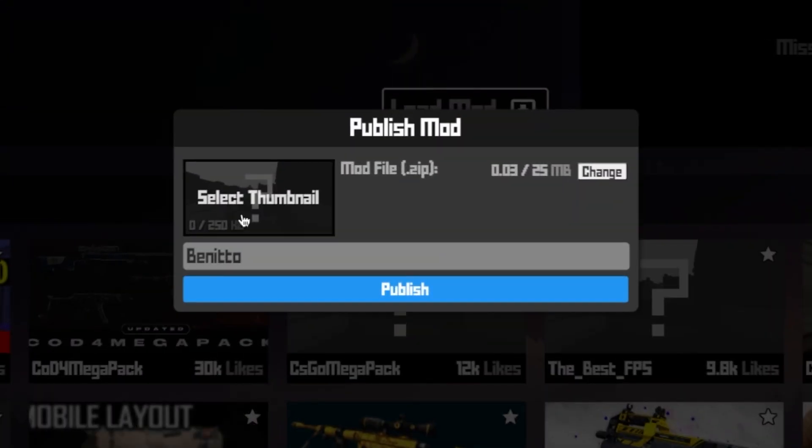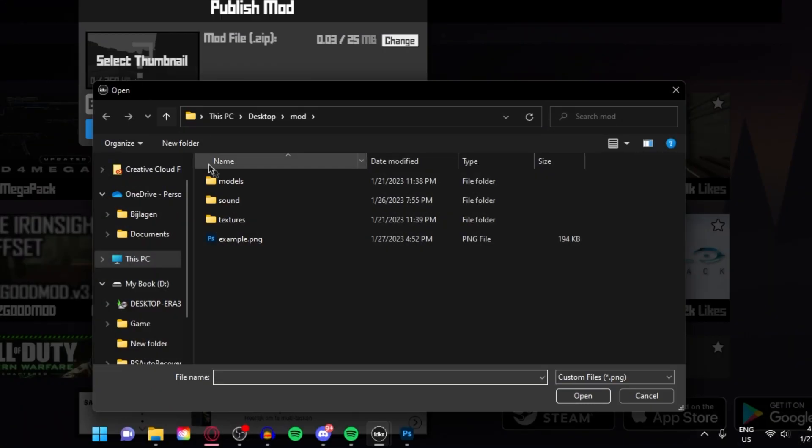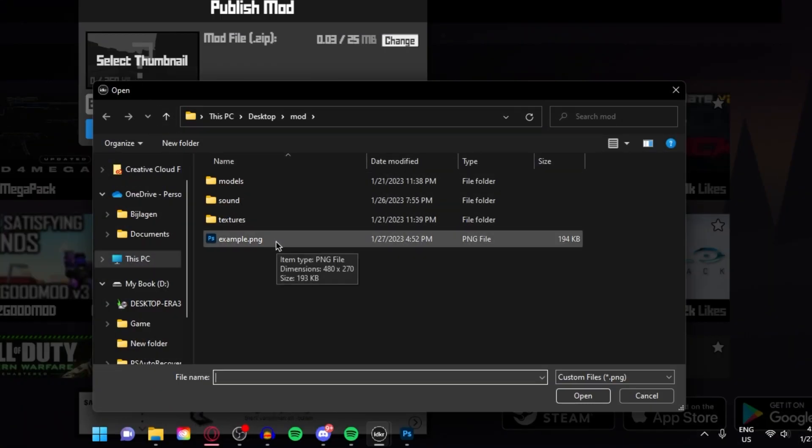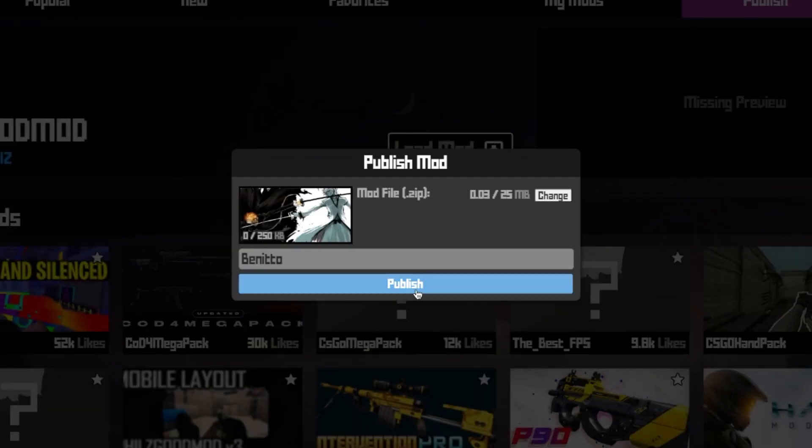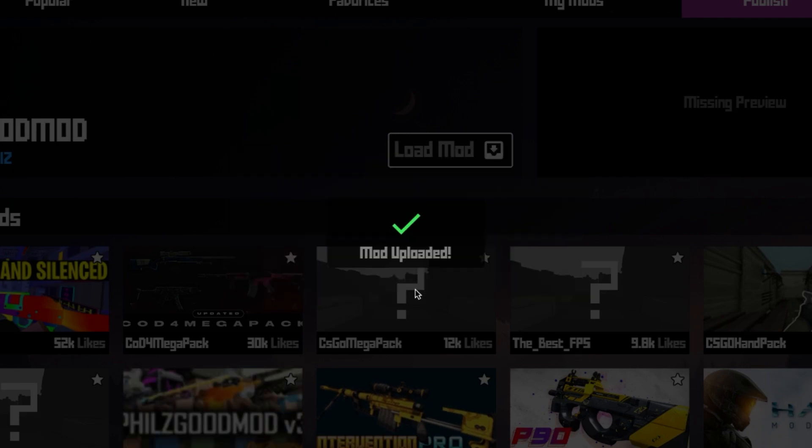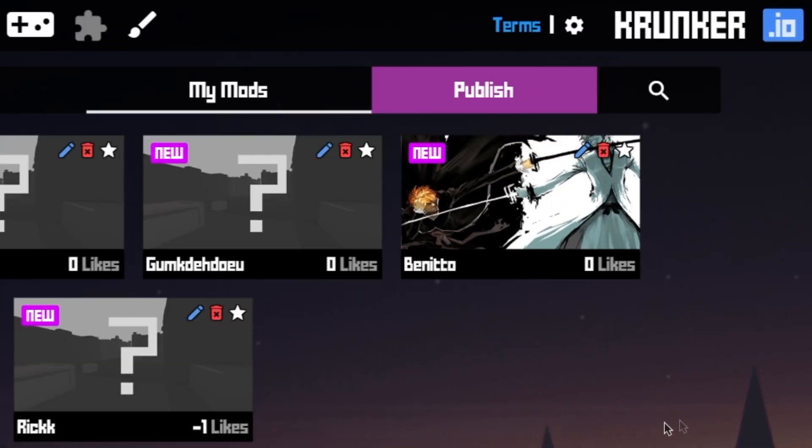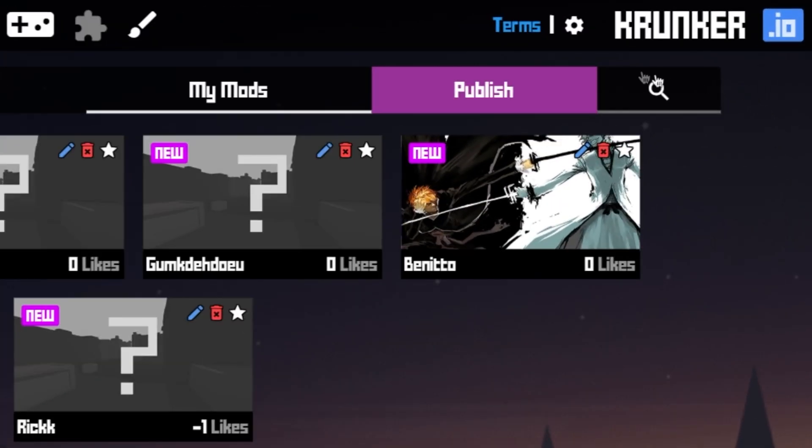Click on select thumbnail. And click on example. Click on publish. And now you can see I have a thumbnail for my mod.